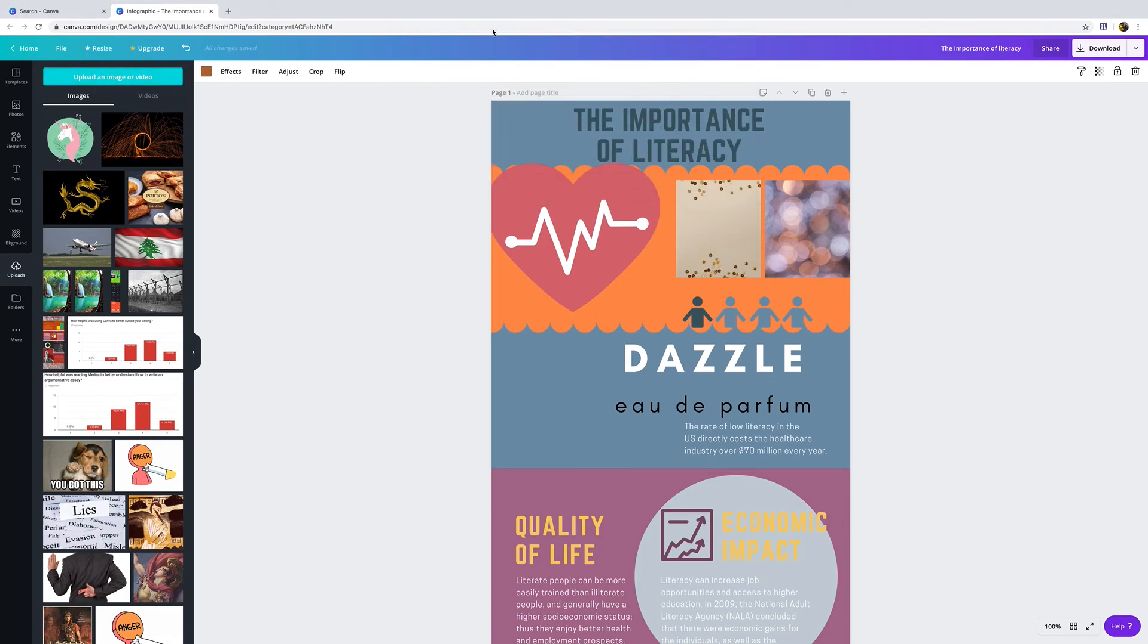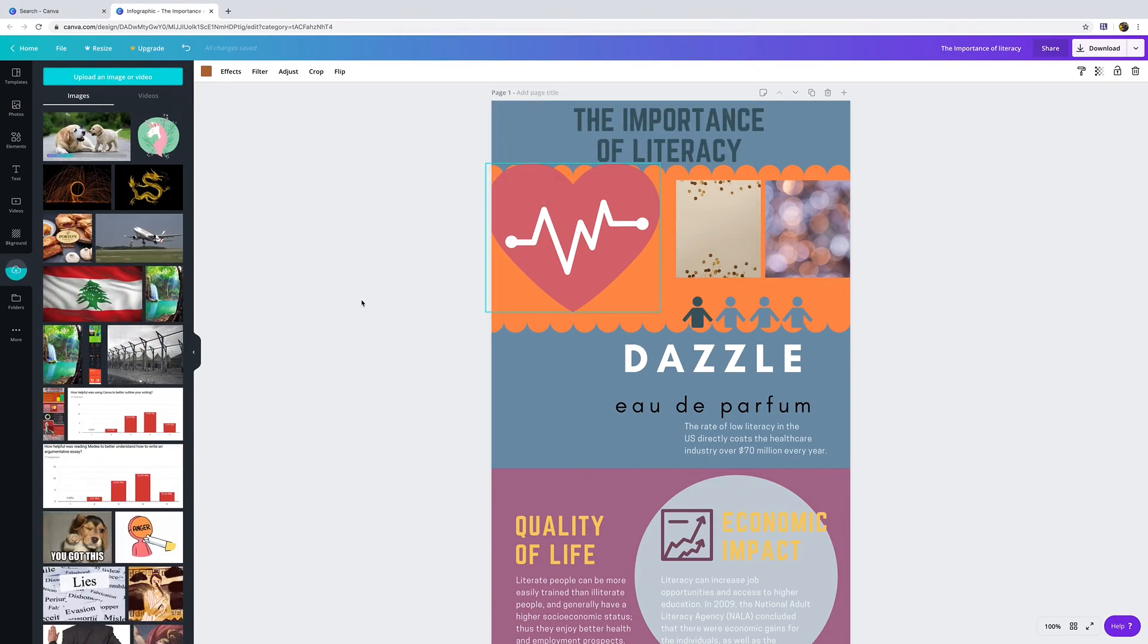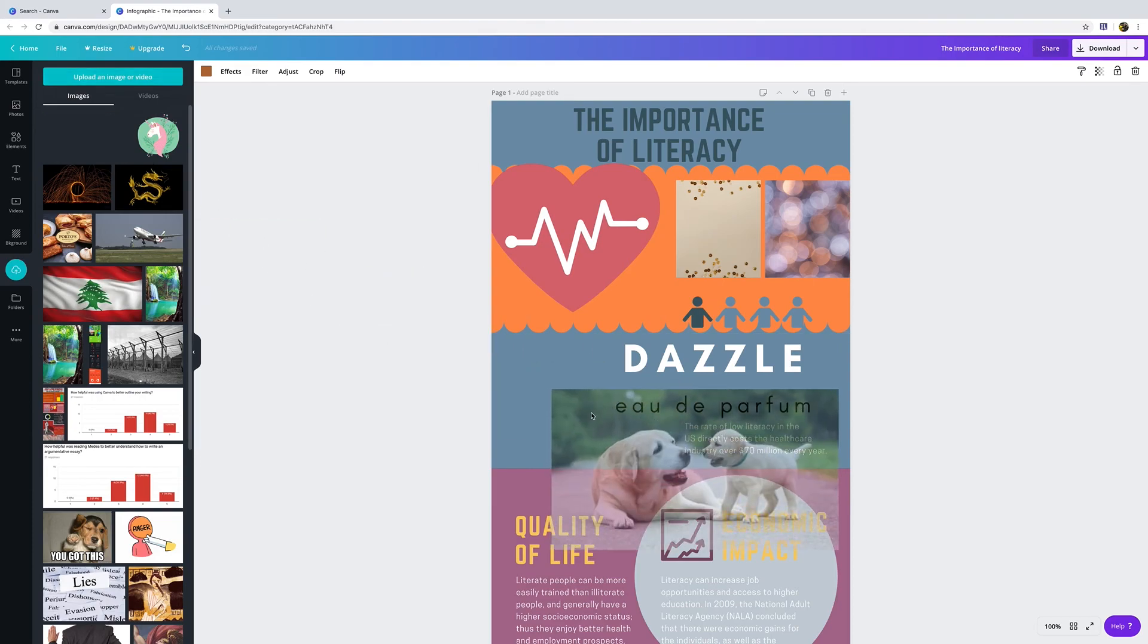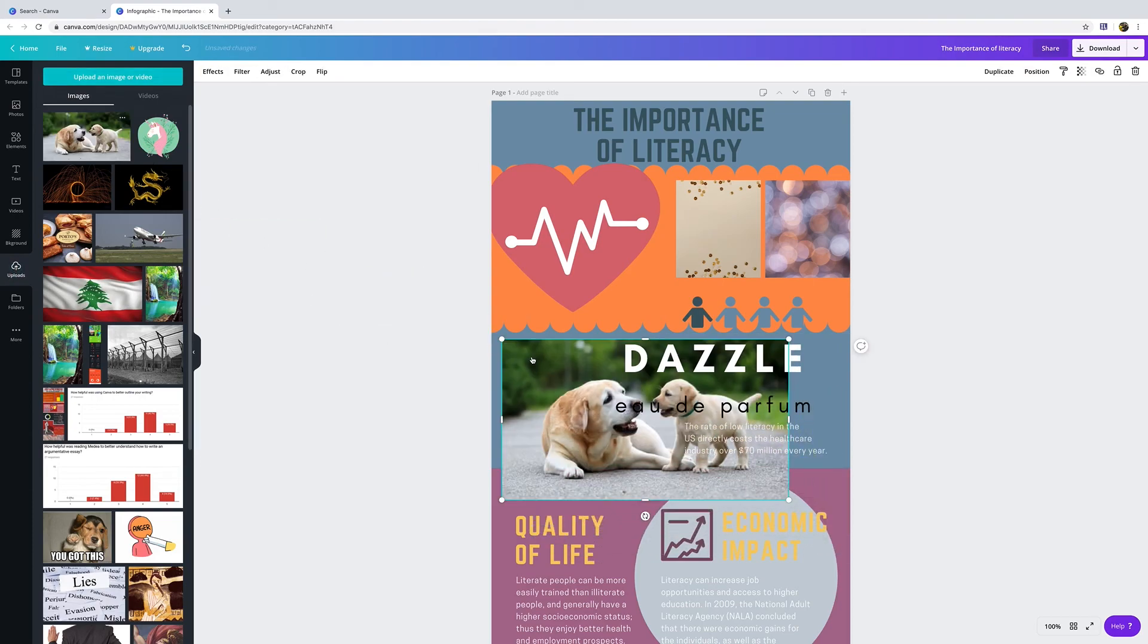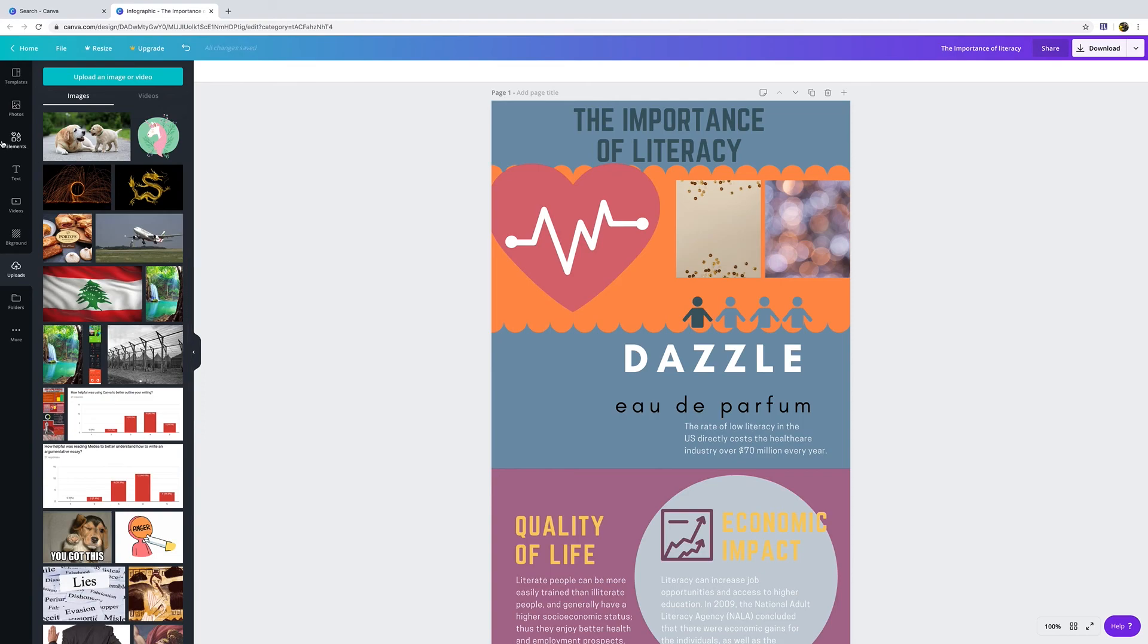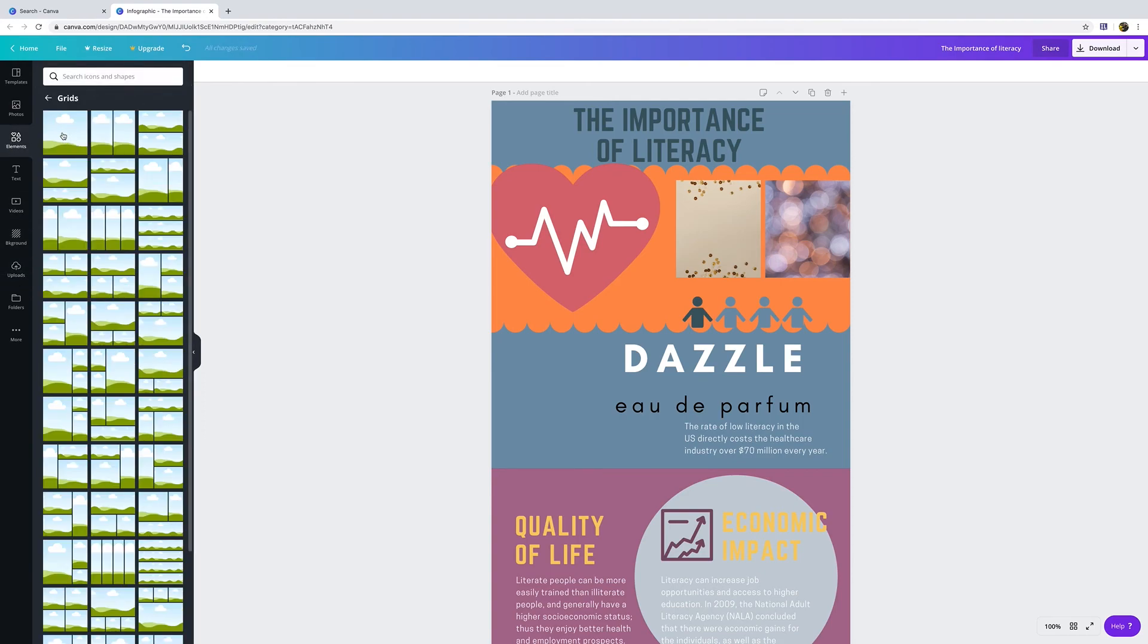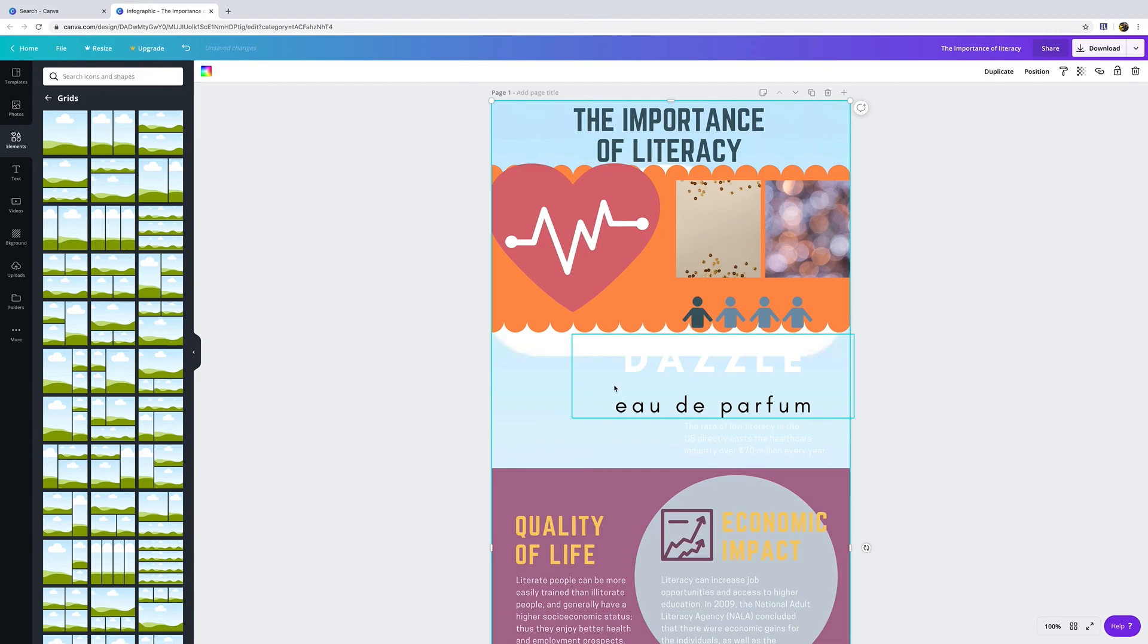Boom, there's a picture of a dog that I have, and then I can just add that picture here if I wanted. Or again I can go to elements, I can go to grids, I can set my grid up here. Gotta minimize it a little bit, or a lot.